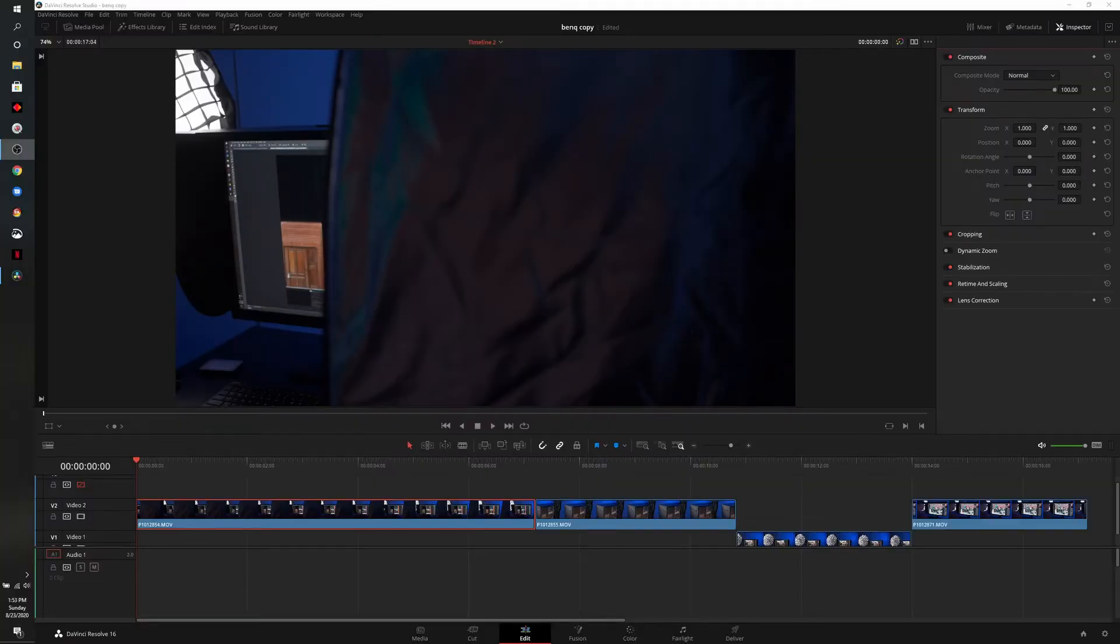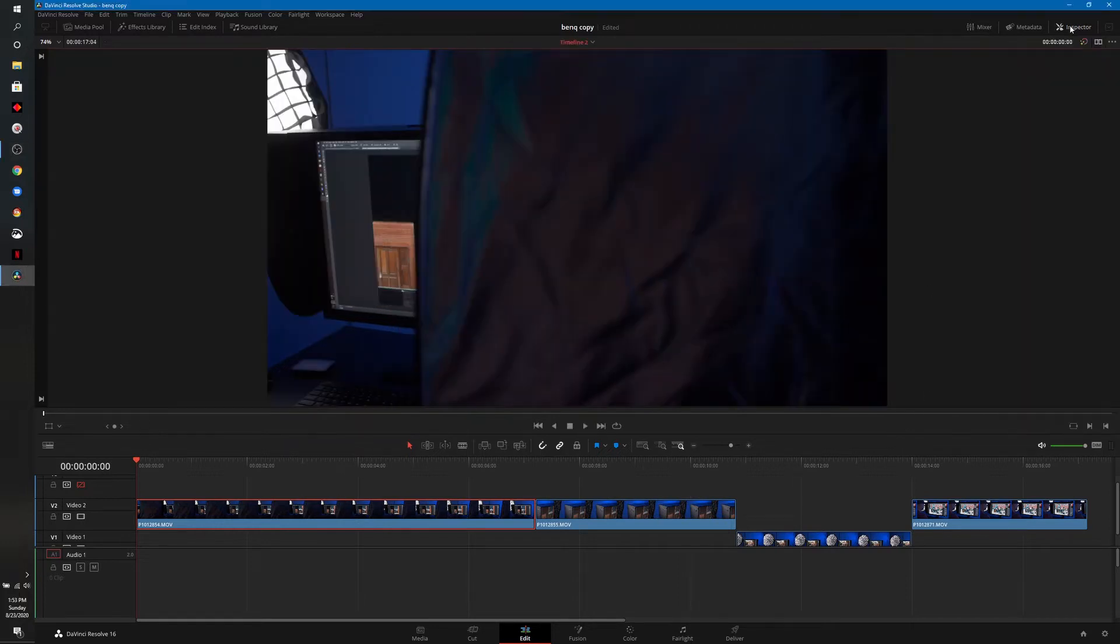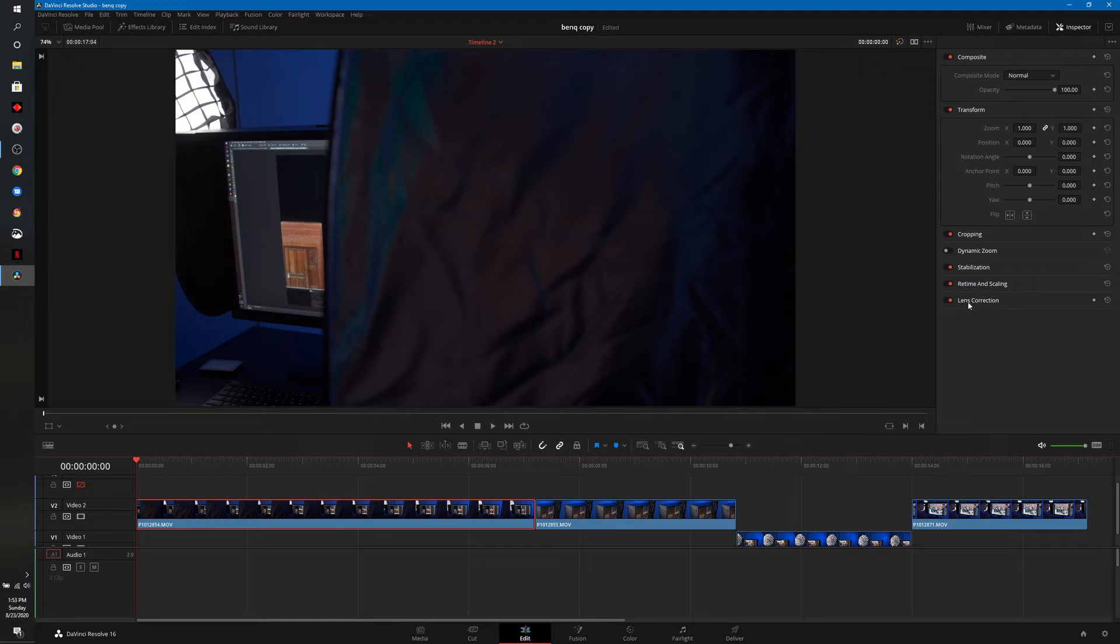Here we are in the edit page of DaVinci Resolve and I have four clips on the timeline. I have one of them selected and you can see I have all the options pulled up on the inspector. If it's not there you can just click inspector in the top right.